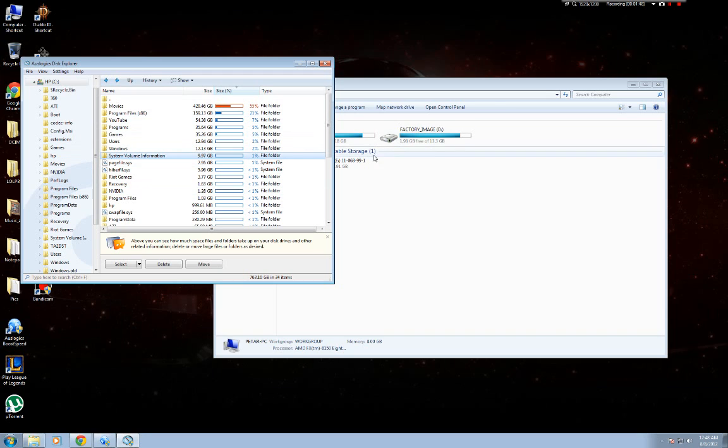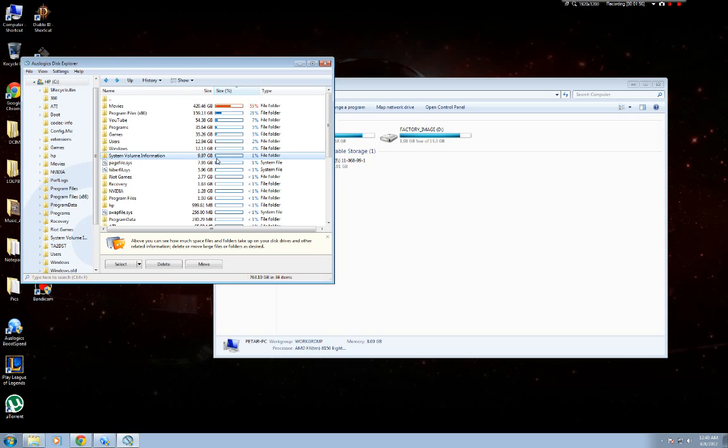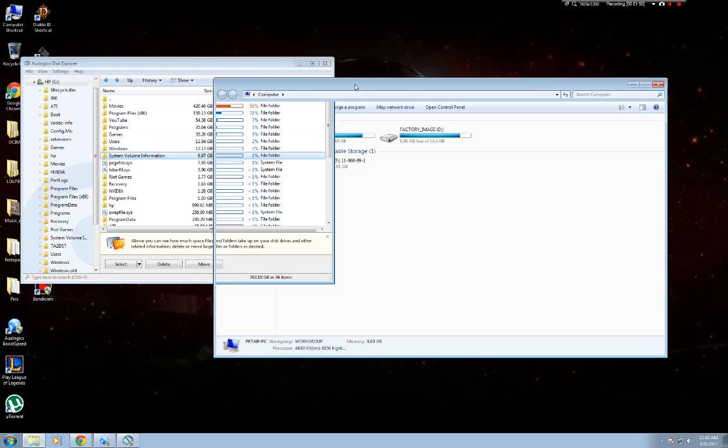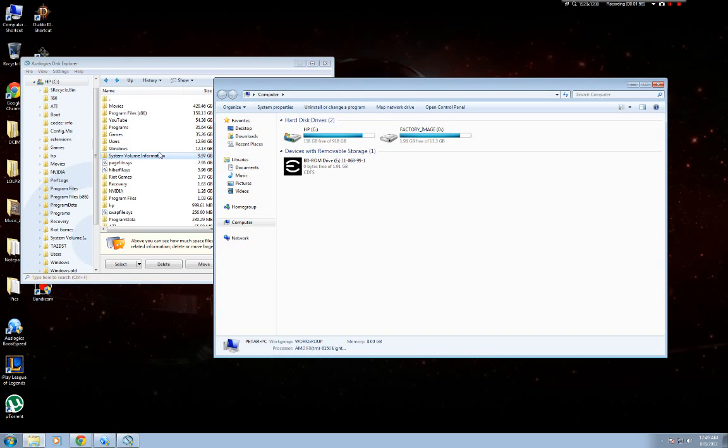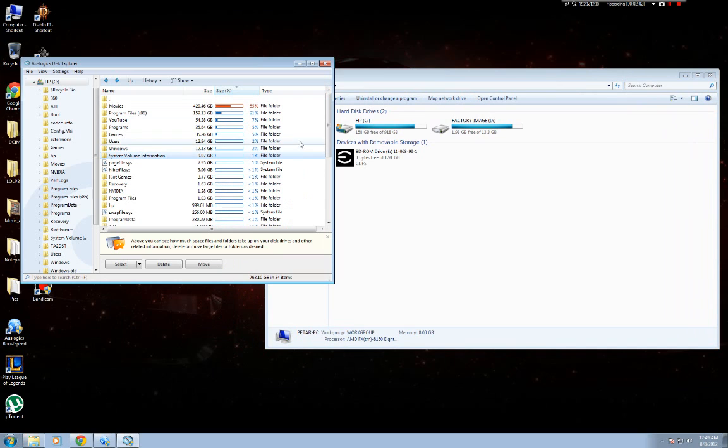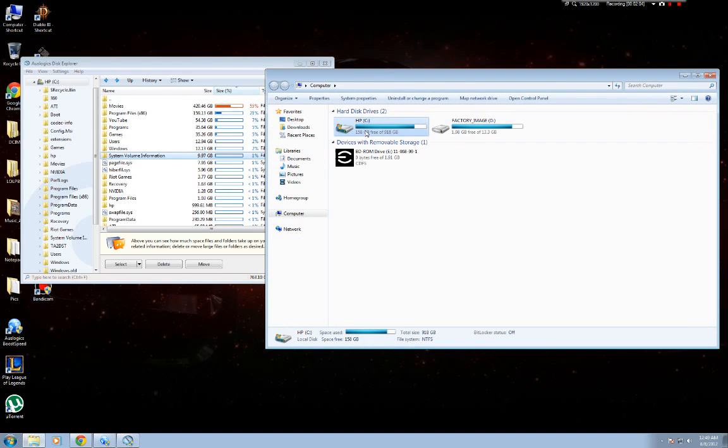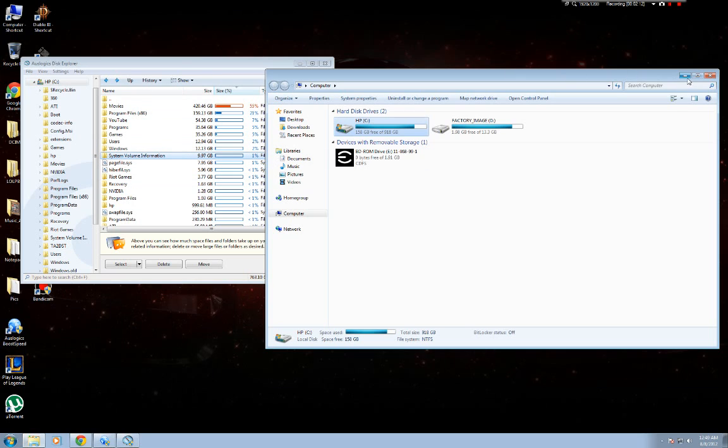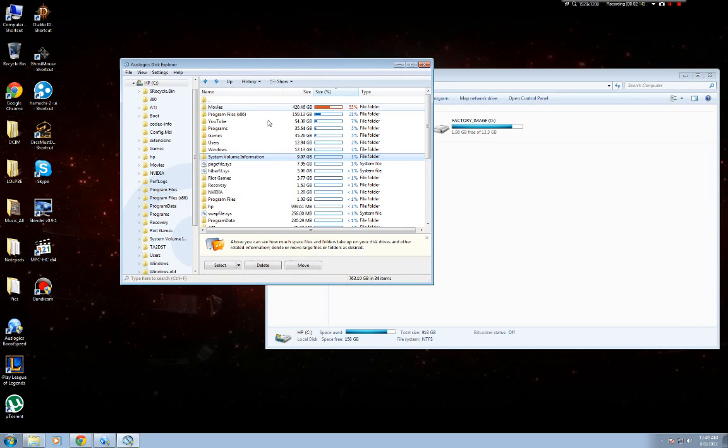So if you had your computer for about a year and you haven't done this, you will probably have over like 50 gigs. But that depends on the computer. I think it might have a cap, maybe like 40% of your total volume, so it won't go over a certain point. But pretty much what the system volume information is, is it's backups of your computer.